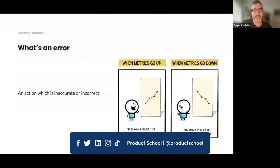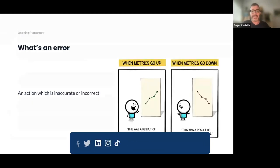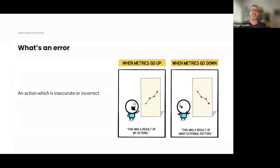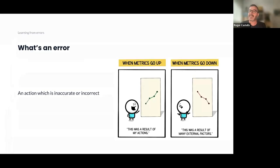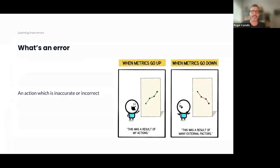So first of all, what's an error? I looked at it in Wikipedia, and an error is an action which is inaccurate or incorrect. Here I put a fun cartoon: when metrics go up, it's like congratulations, everybody's doing great. But when metrics go down, it's like, yeah, this was a result of many external factors. The thing is, it's hard sometimes even to know why some metrics are going up, and maybe sometimes it's even harder to know why some metrics are going down.